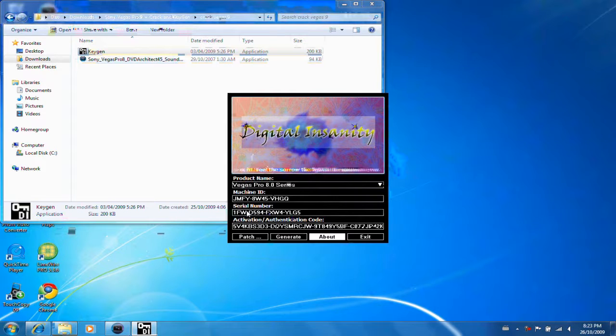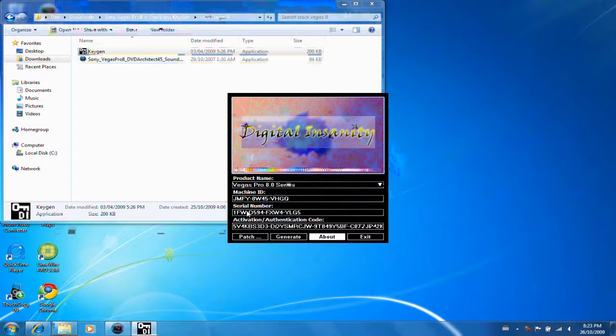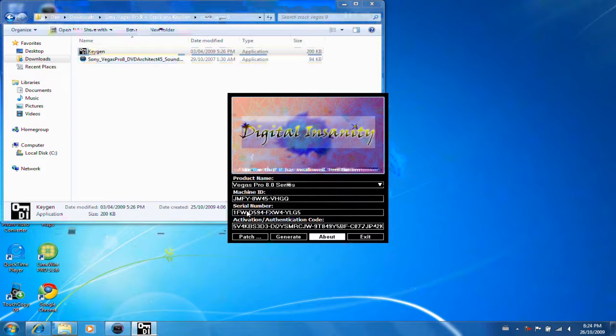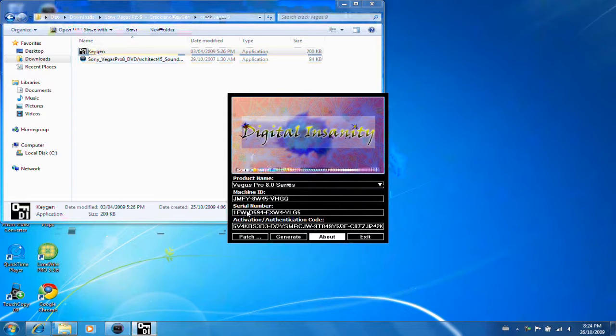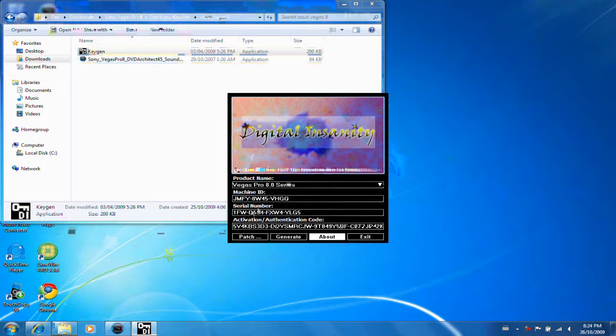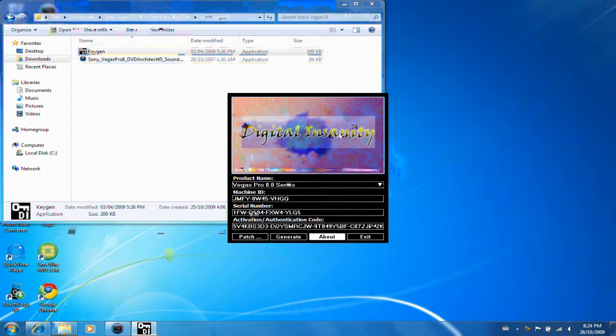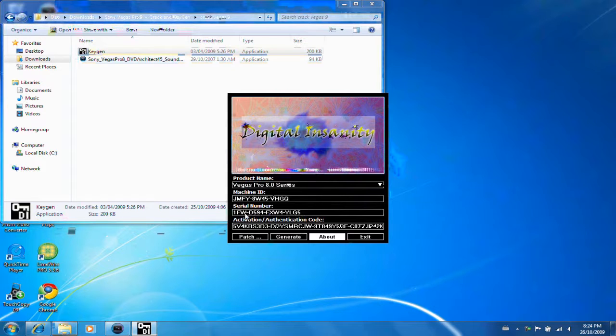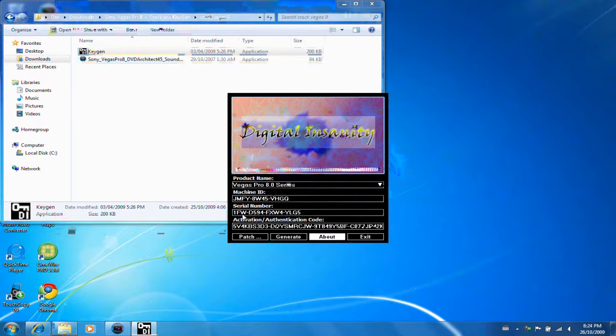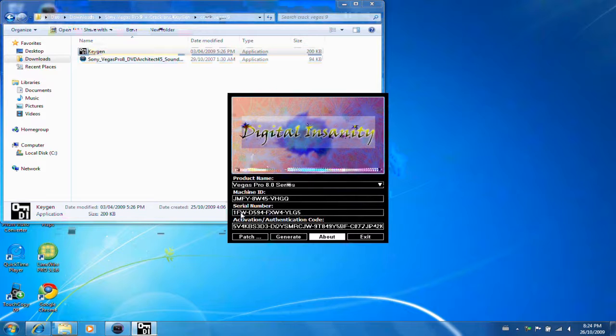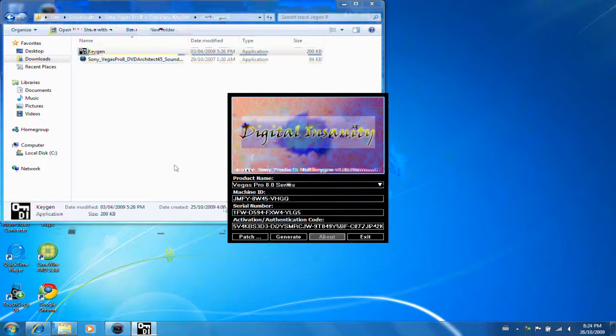Now, the next step, when you open up Vegas Pro for the first time, you will be given an option to either use the 30-day trial or enter a serial number. Now, you want to enter in the serial number. You want to click that button, the little dot, and it'll enter in the serial number. You want to copy this. But there's something you must know. The 1FW, that is for version 8. We have version 9. So we're going to have to change that.